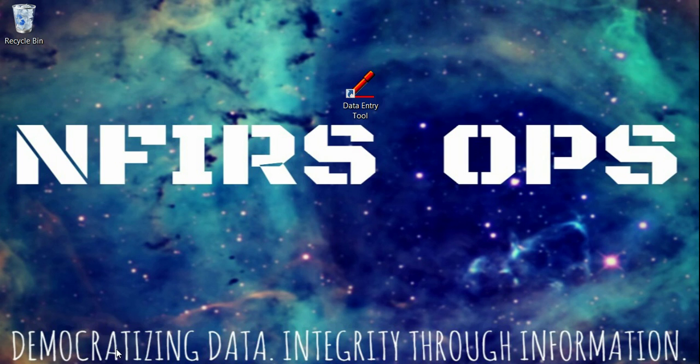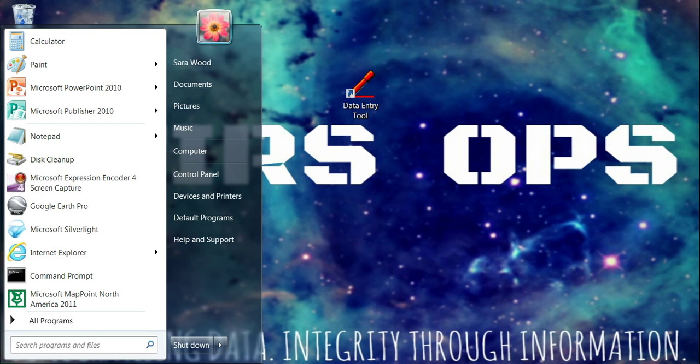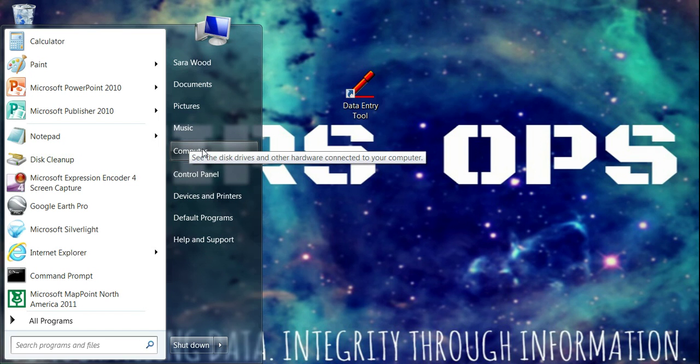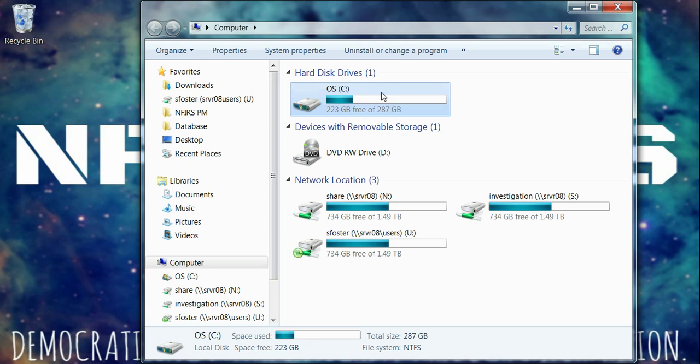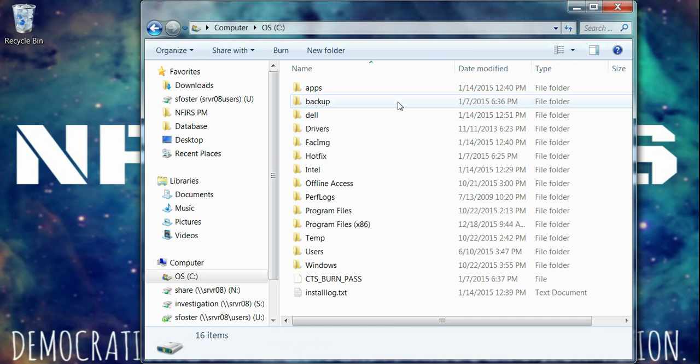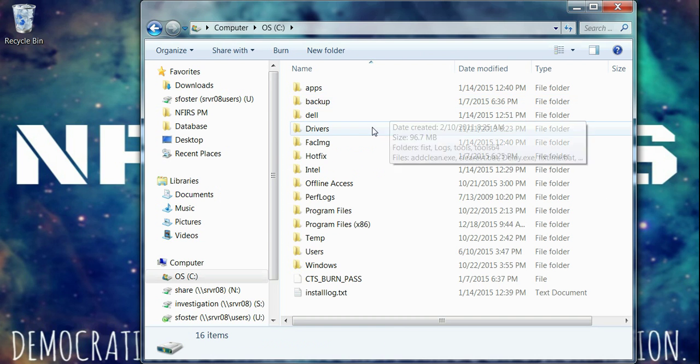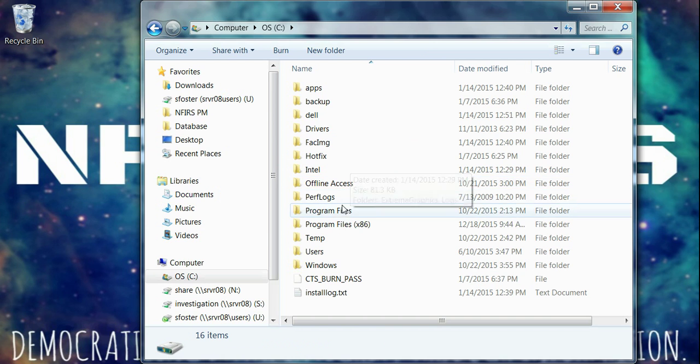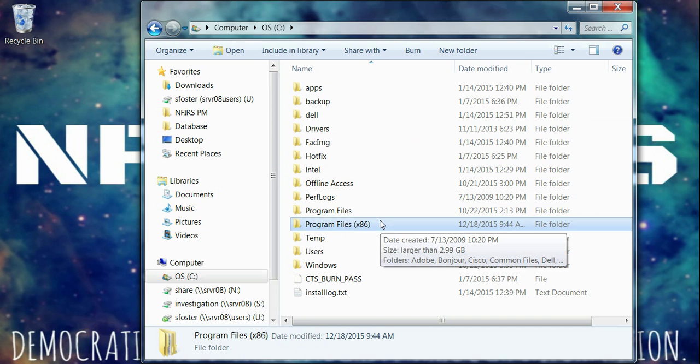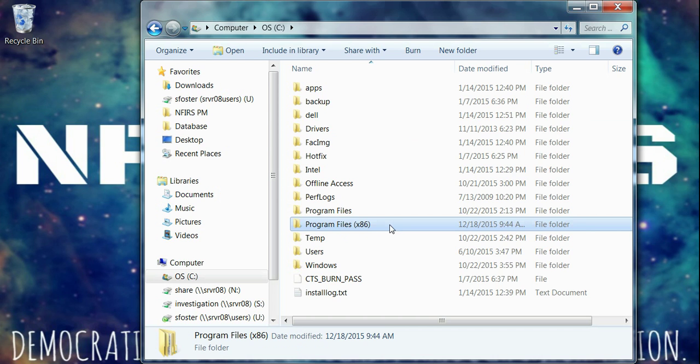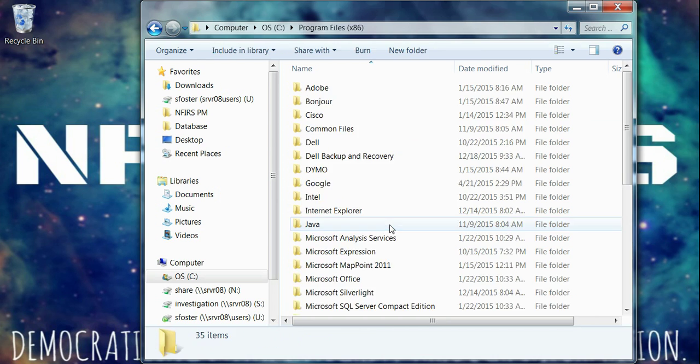And to get to that security setting, we need to click on the Start button down here and click on Computer. You may have computer on your desktop already, so just click on Computer. Double click on your OSC hard drive and find the folder for Program Files x86. And if you need to pause the video as we go through while you're locating, feel free to do that. So I'm going to double click on Program Files x86.